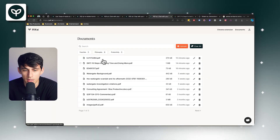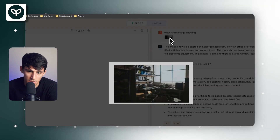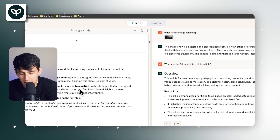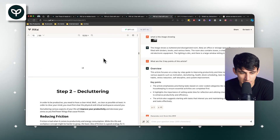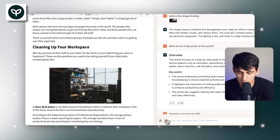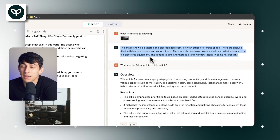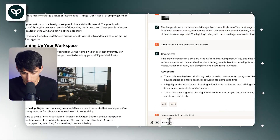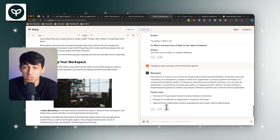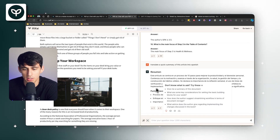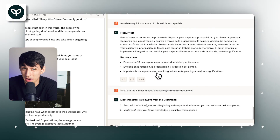Some other great features in PDF.ai: you can ask questions in different ways. There is a feature where you can ask about an image within the document — I asked what an image was showing, and all I had to do was find the image, click, drag and drop, and ask a question, and it gave a great explanation. If you speak a different language than the article, you can say 'translate a quick summary of this article into Spanish,' and it gives you a summary in your preferred language. You can also go to the prompt library to find key impactful takeaways from the document.